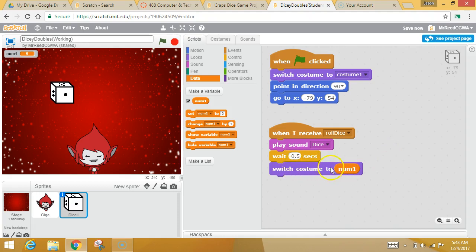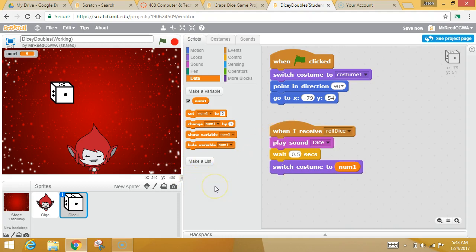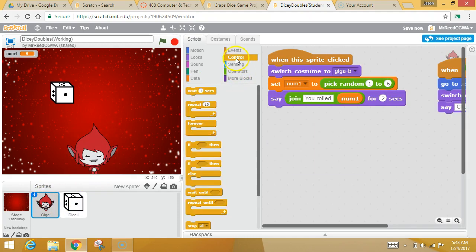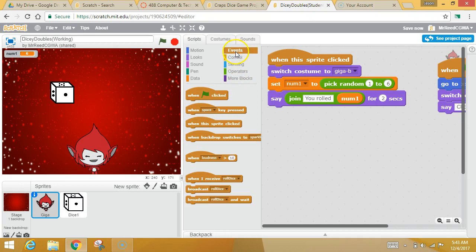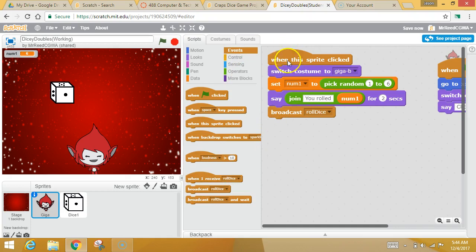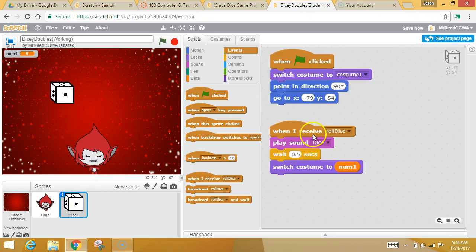Unfortunately, nothing's happening because the dice is waiting to receive 'roll dice' and nobody told him to roll dice. So you need to go over to Giga. I want to go to my Events. I want to broadcast. When this sprite is clicked, he sets the number, he says some stuff, and then he broadcasts 'roll dice.' Now this die will hear that broadcast and switch his costume.